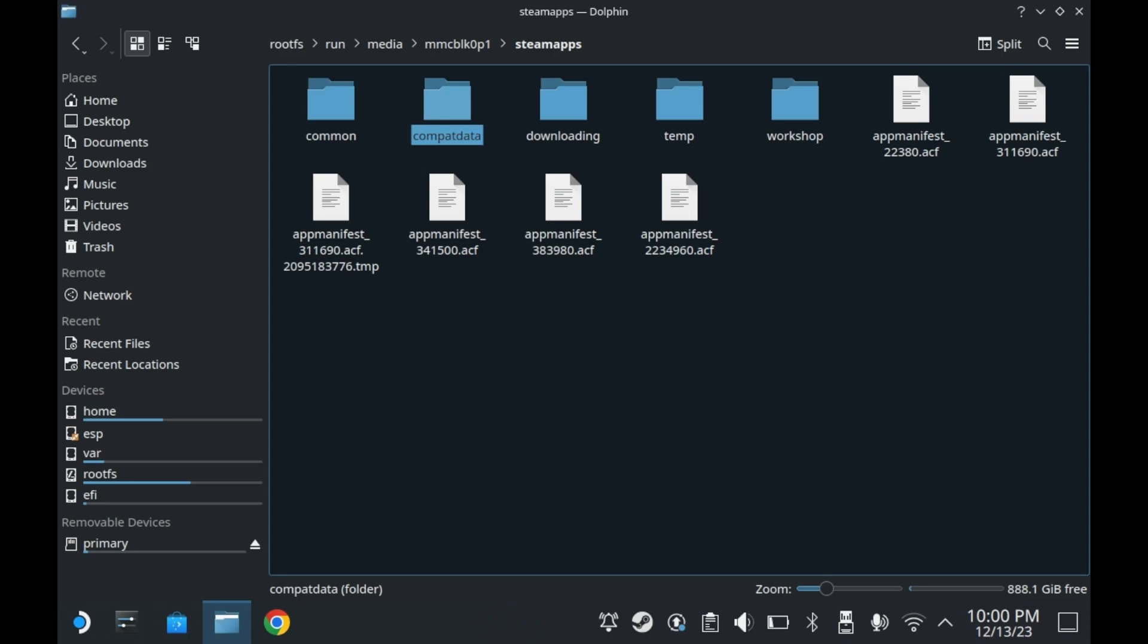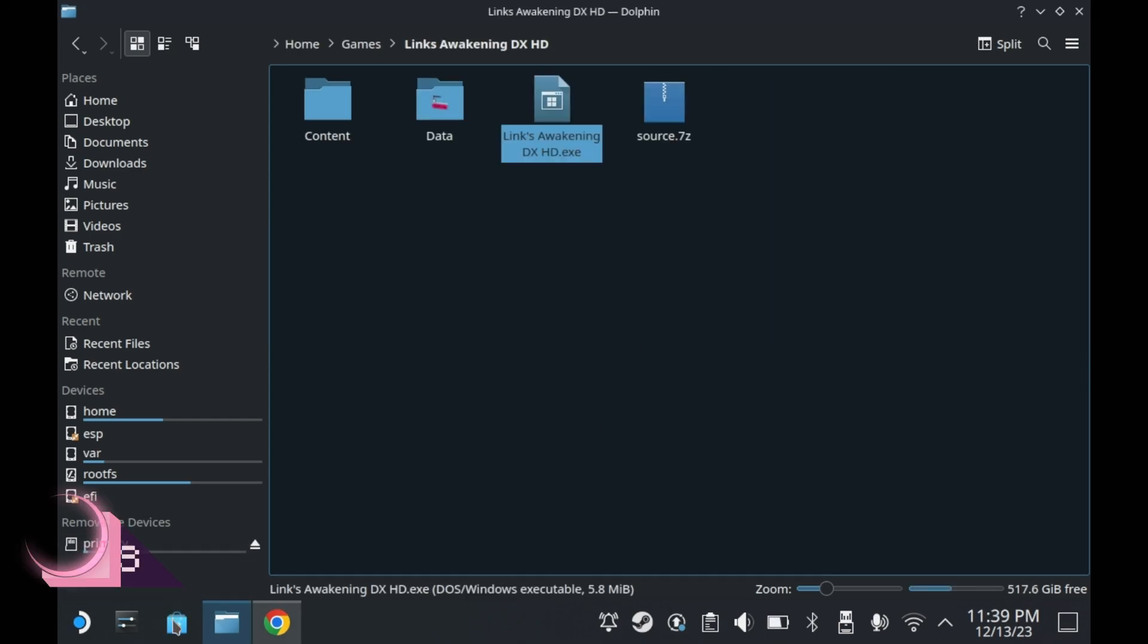So that about covers it for every major folder you need to know. Can't think of any other directories the average user needs to know. But if you can think of any, please let me know in the comments down below.